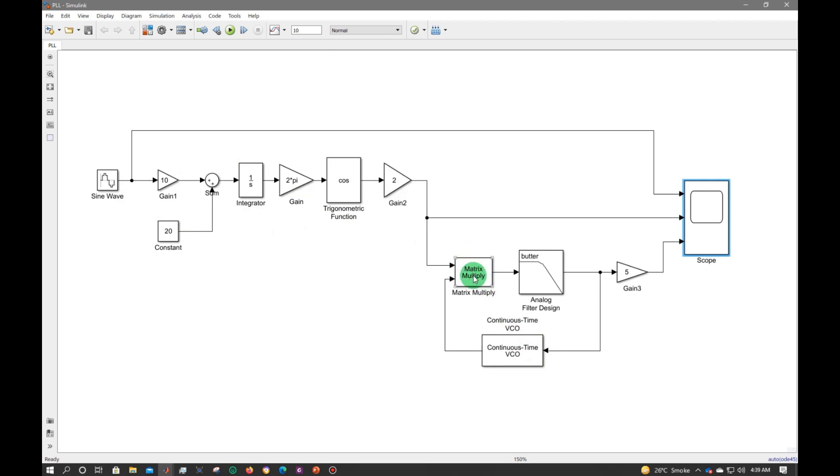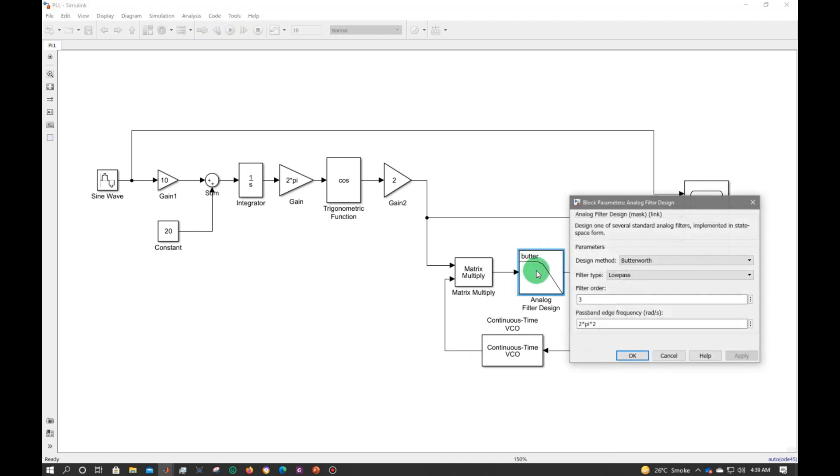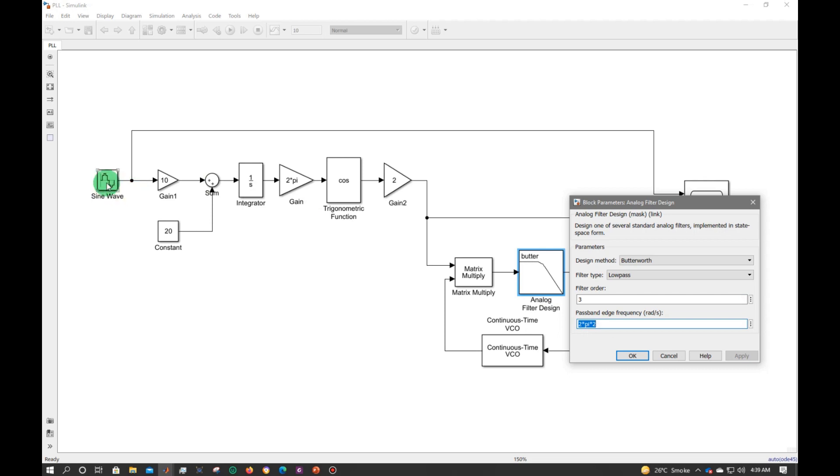It will multiply the voltage control signal to the frequency modulated signal. Then we have a low pass filter. Now let me click on its properties. I made it a third order low pass filter and its frequency is exactly the same with the incoming signal or reference signal.